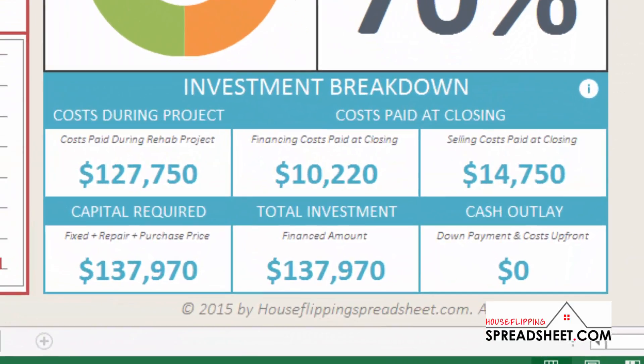The Investment Breakdown area was also reworked to help highlight the capital investment, financing, and cash required to finance the project.